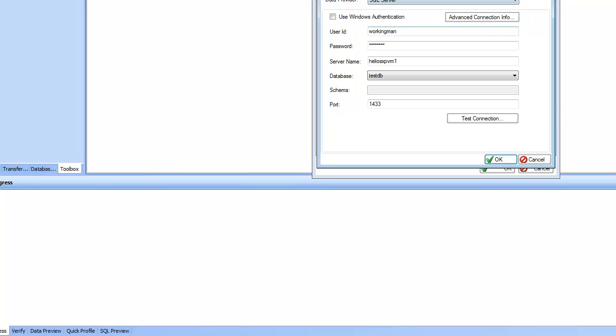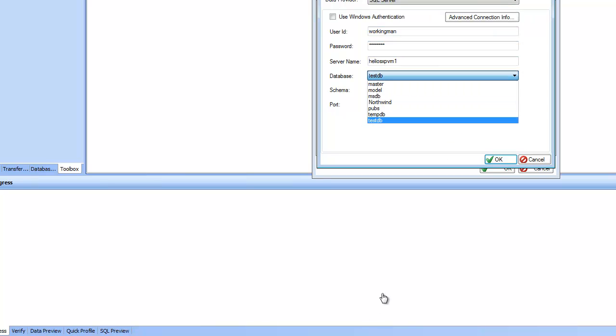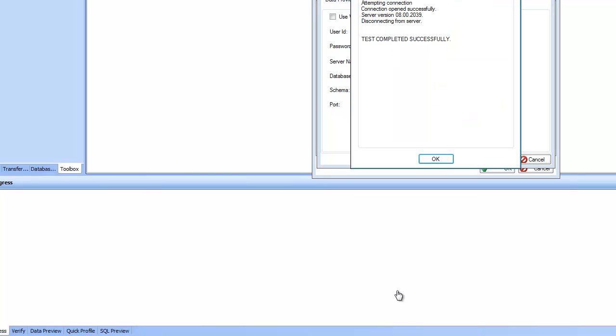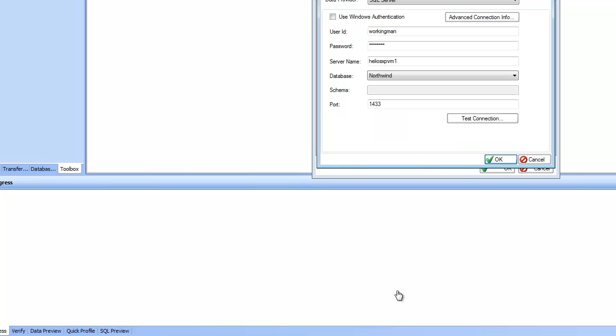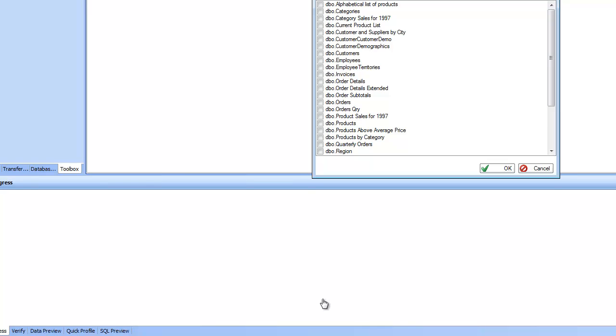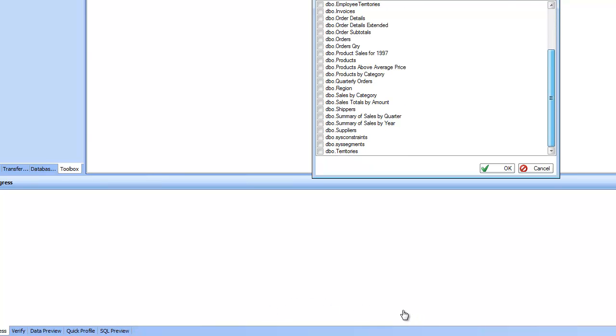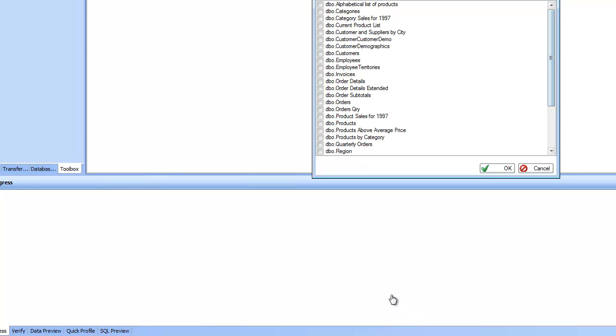So I point to this SQL Server database and point to the Northwind database and test connection. At the end, I see all the tables available inside this database. I can pick all the tables or I can pick the tables that are going to participate in my query.